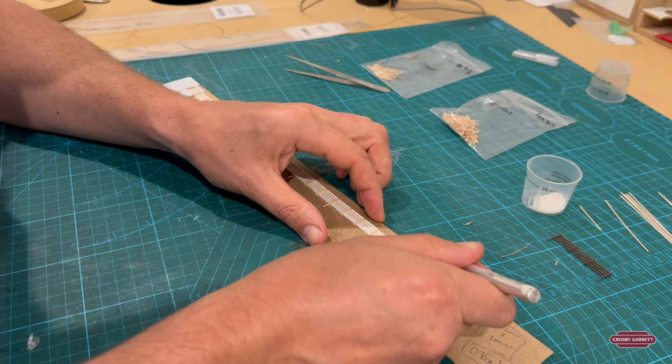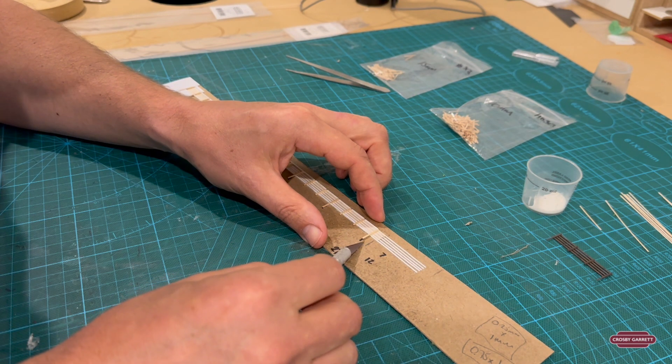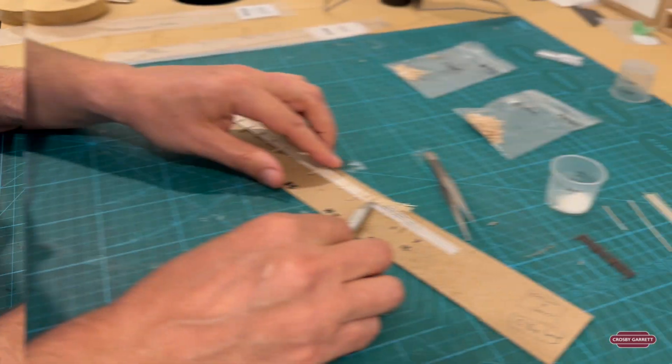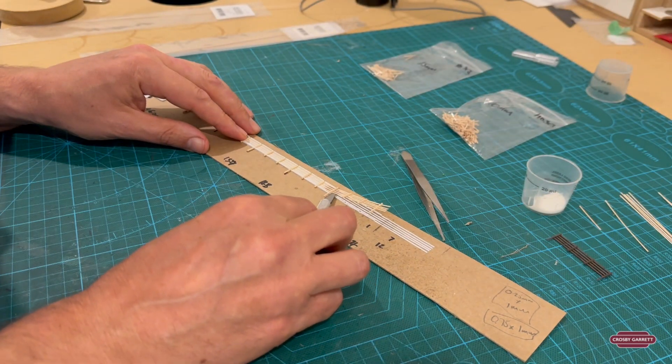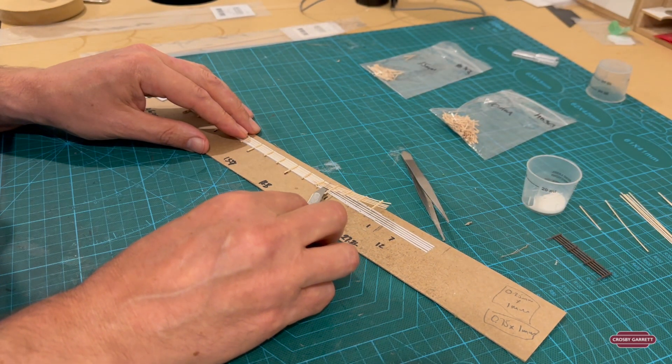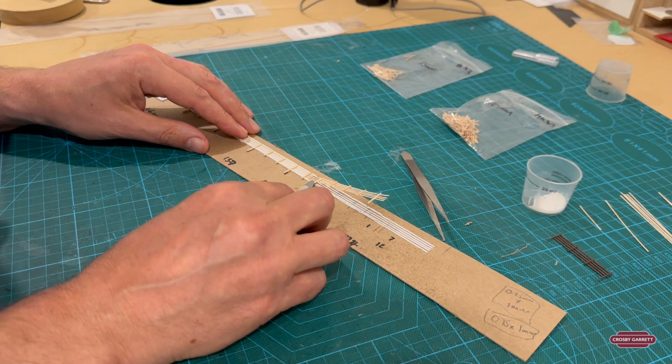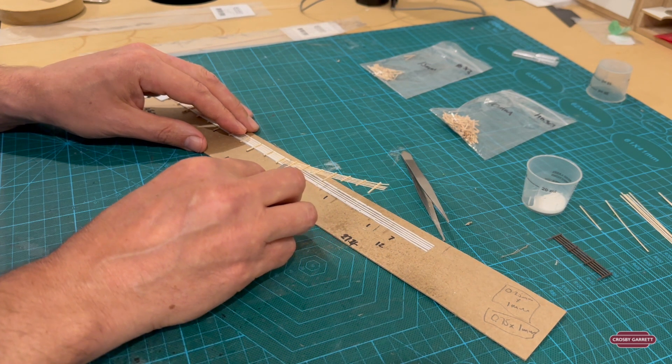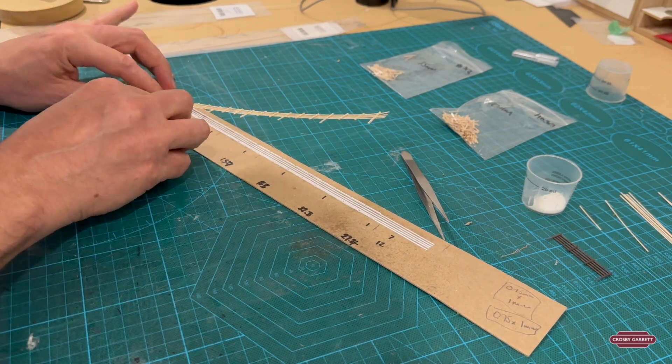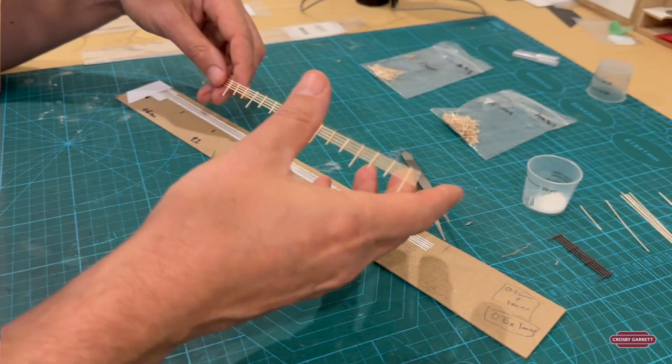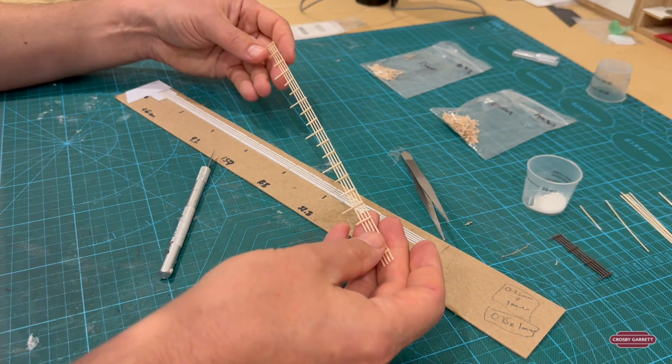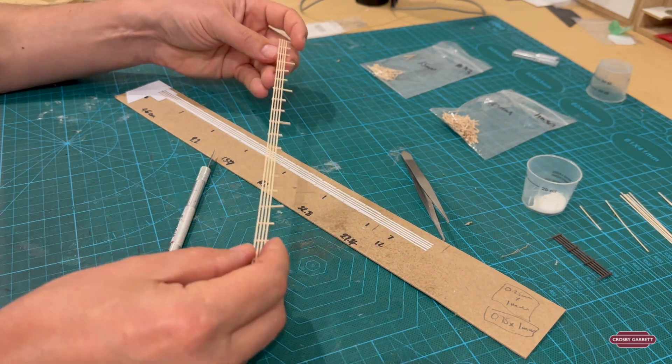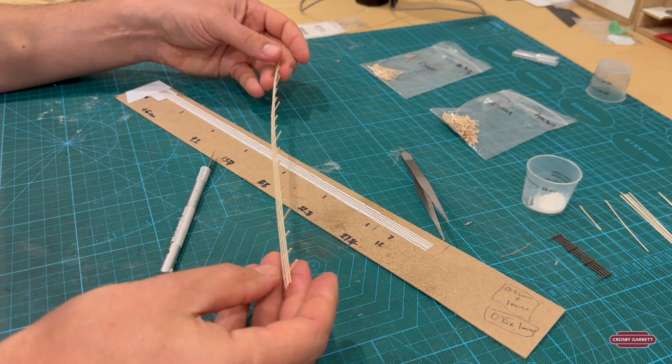Tricky bit is getting this first bit started. So what I've been doing is just running a knife gently underneath and you kind of tease it out, and then we have it, one piece of fence.